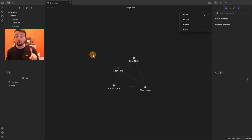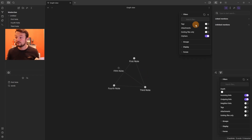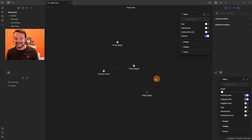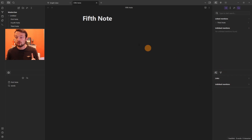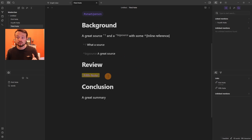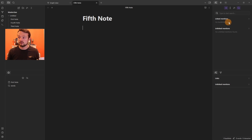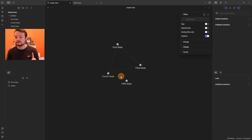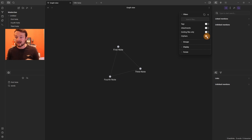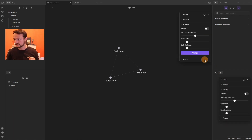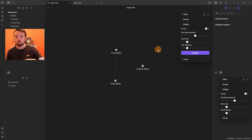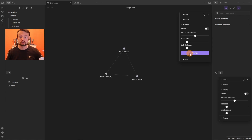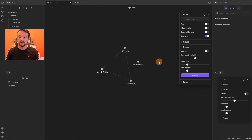The Graph View is similar to the Local Graph but shows the entire vault rather than a specific page. Filters include tags, attachments, existing files, and orphans — orphans are notes with no incoming or outgoing links. Hiding orphans removes them from the graph. The global graph also has an Animate button that cycles through notes dynamically. Display and Forces settings are the same as the local graph.